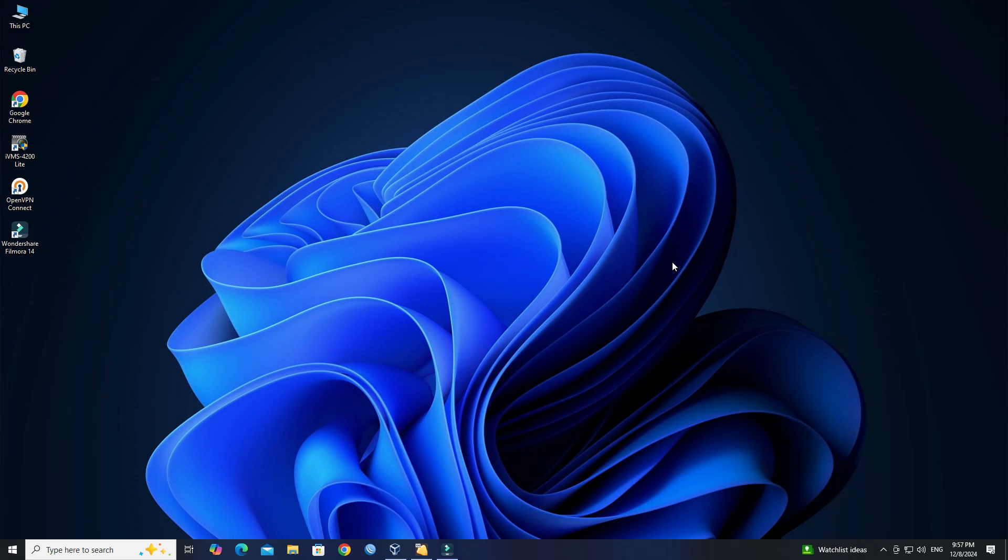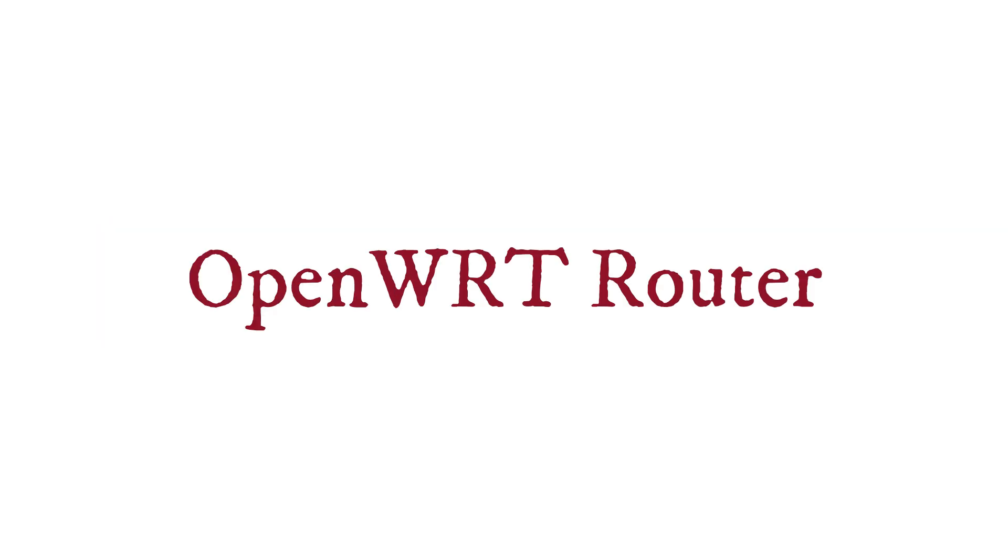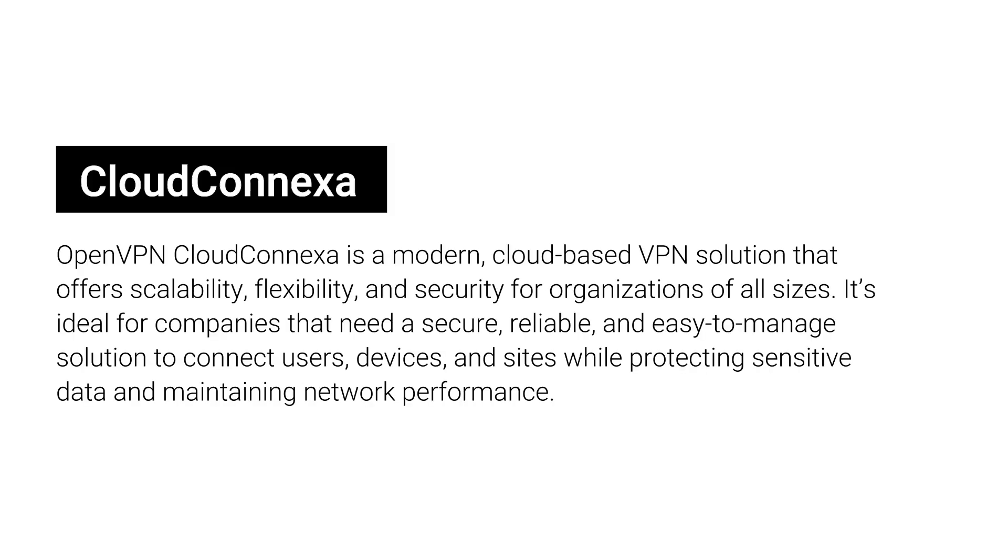I'll walk you through the steps to configure OpenVPN CloudConnexa on an OpenWRT router. OpenVPN CloudConnexa is a modern, cloud-based VPN solution that offers scalability, flexibility, and security for organizations of all sizes. It's ideal for companies that need a secure, reliable, and easy-to-manage solution to connect users, devices, and sites while protecting sensitive data and maintaining network performance.